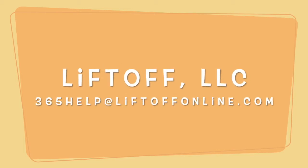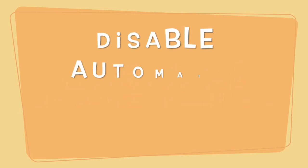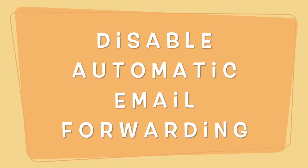Hey guys, it's Tom from Liftoff. Today I'm going to show you how to disable automatic forwarding in your organization.